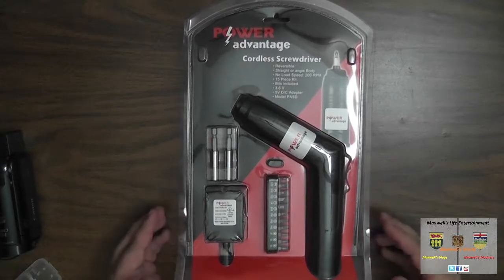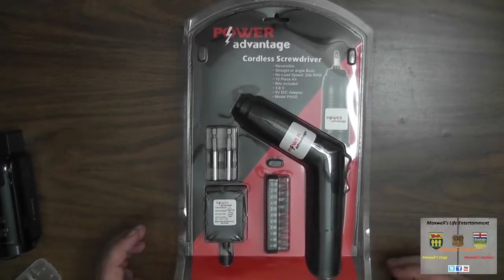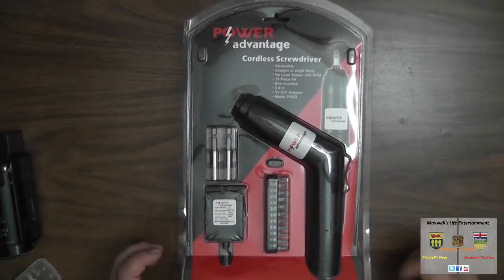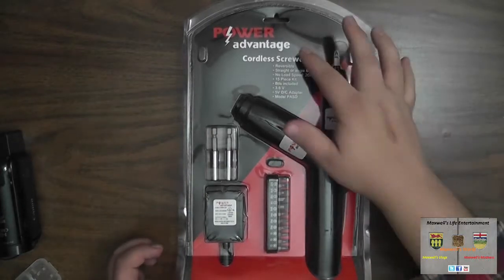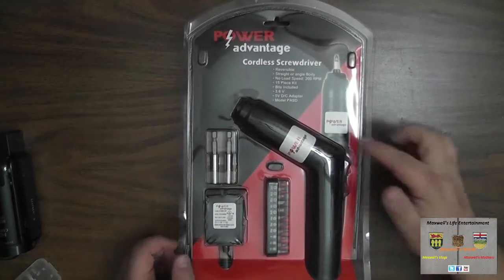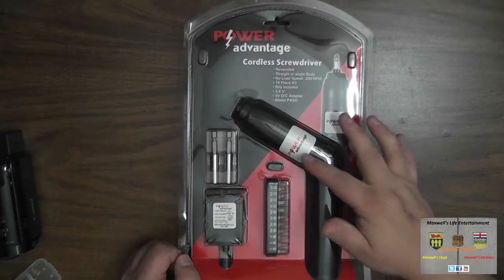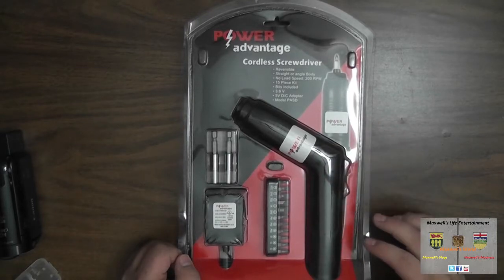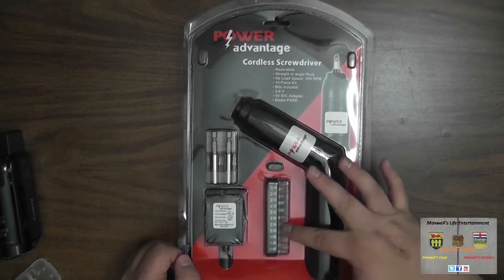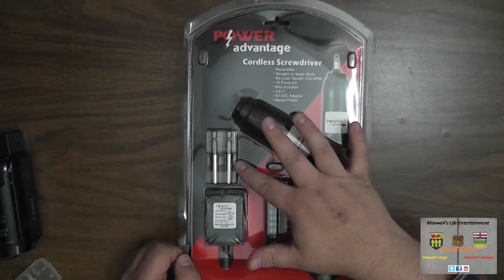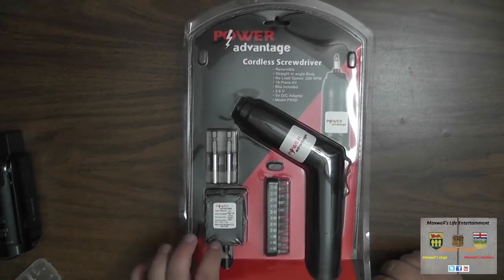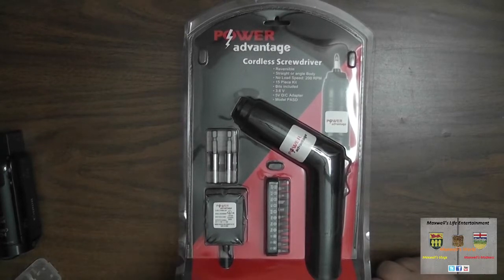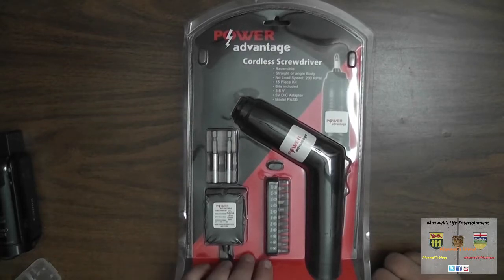First of all, as you see, it comes in a handy-dandy shelf display package where it stands up on the shelf or can hang from a peg hook. Comes with the screwdriver itself, some starter bits, bit holders, and of course the plug-in to charge wall adapter there.